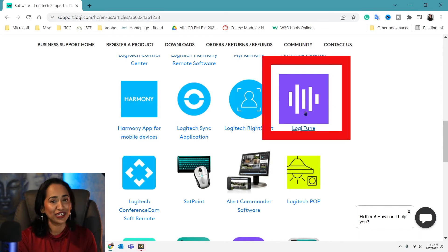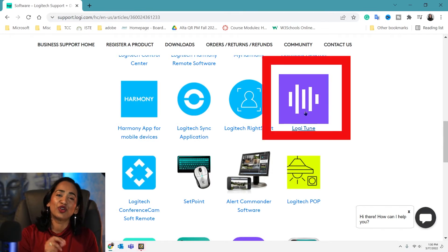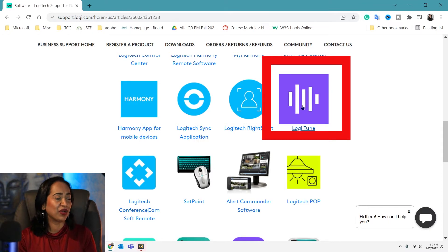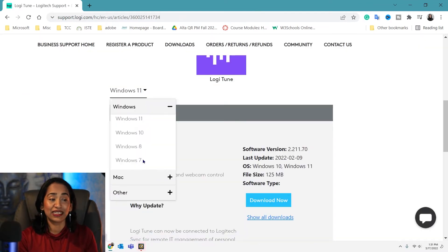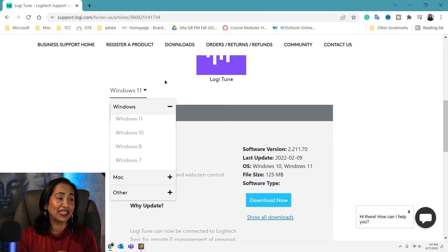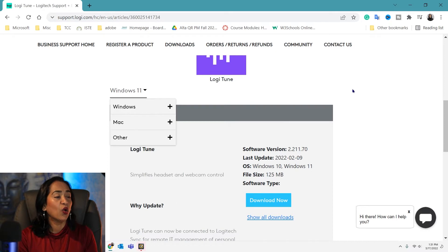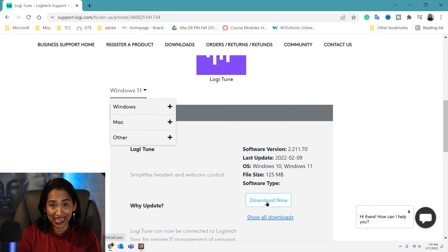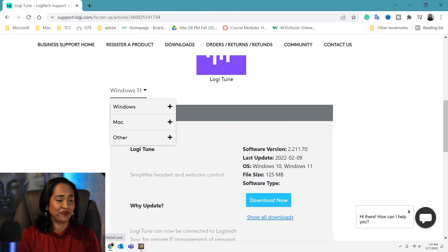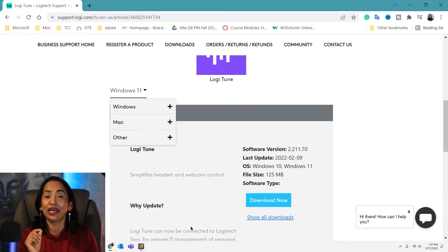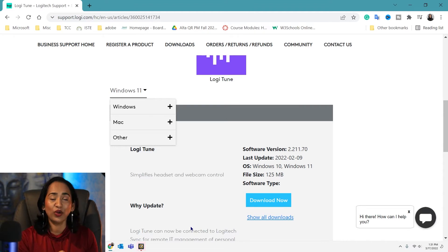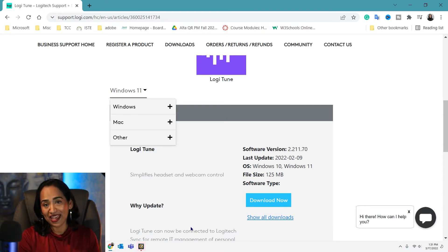Logi Tune is what you need to download so you have control over zooming in and zooming out. Click on it, and you can select whether you're on Windows 10, Windows 11, Mac, or something else. Once you've picked your OS, simply click Download. Now that it's downloaded, let's see how we can use our Logitech camera in OBS first, then Zoom, and then MS Teams.